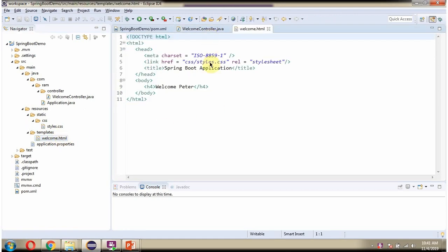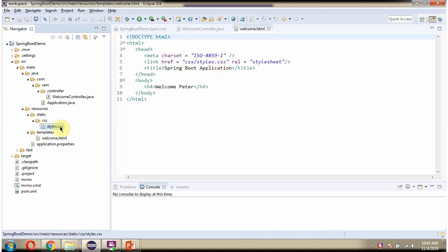Here you can see the welcome.html and it uses a CSS file. The CSS file we have to place under the static folder.